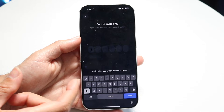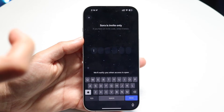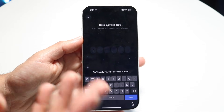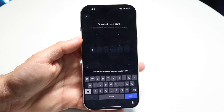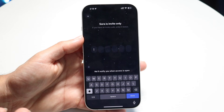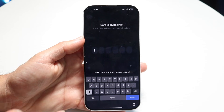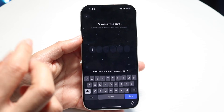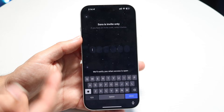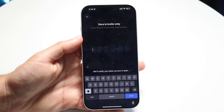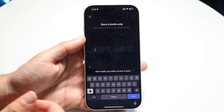Go into that mega thread, sort by latest comments, and just look at whatever codes people are using and try those. Sometimes you might get lucky and there might be one available — that's what happened with me. If you get an invite code, make sure you share it on there or in the comments of this video so other people can use it as well.